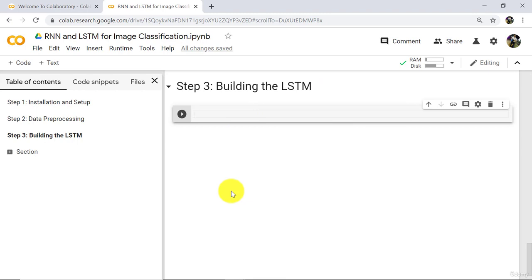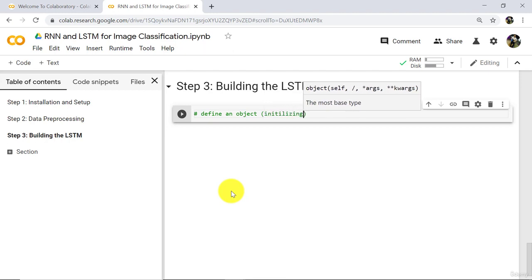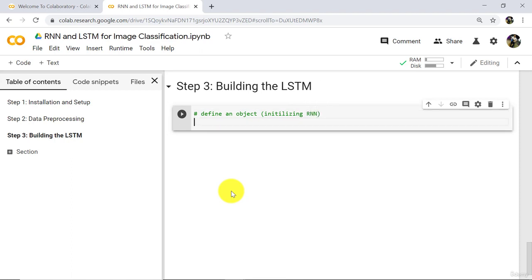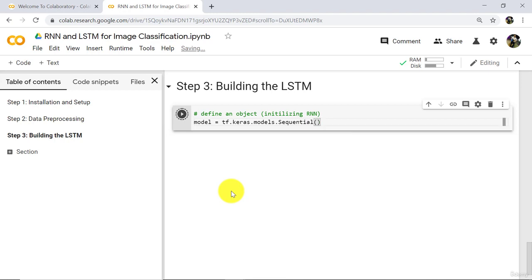First we have to define an object. So basically we are initializing the RNN here. The name of the object is model: tf.keras.models.Sequential. Execute. So we have defined this object of the Sequential class.